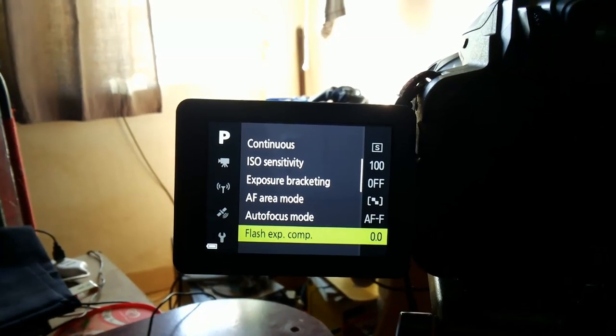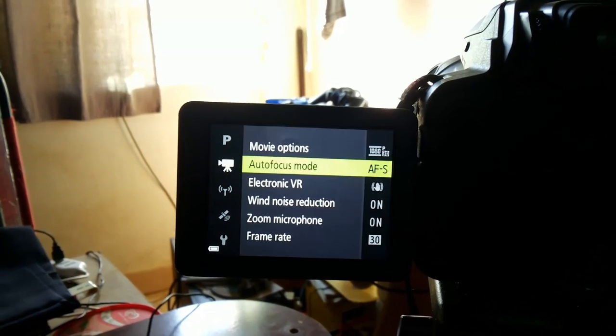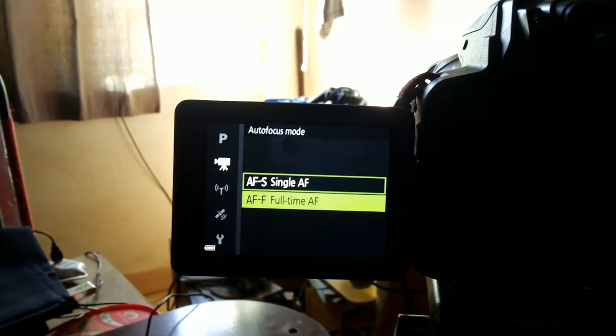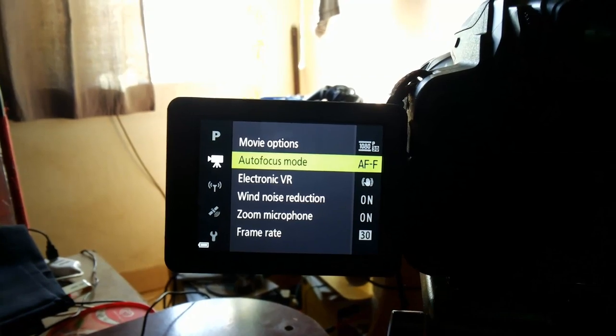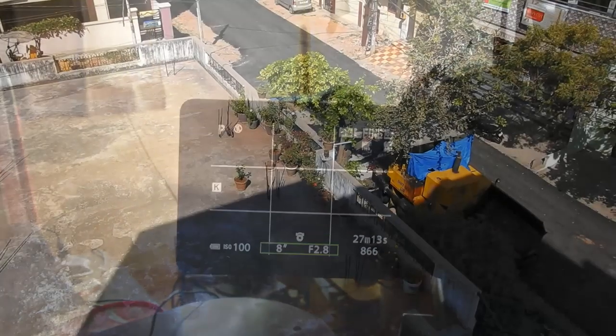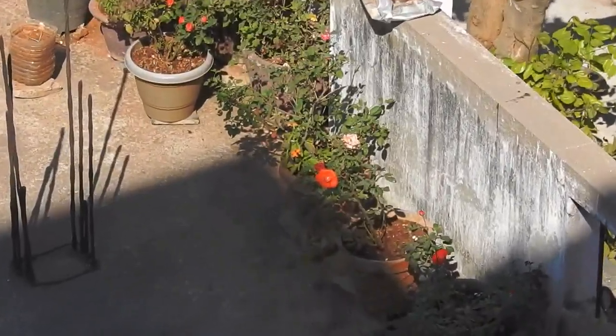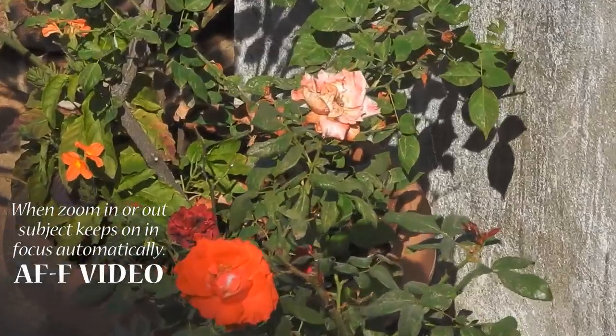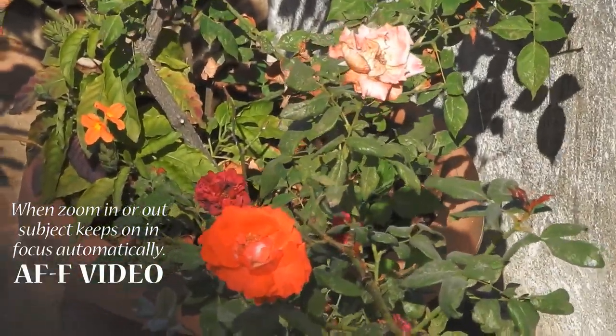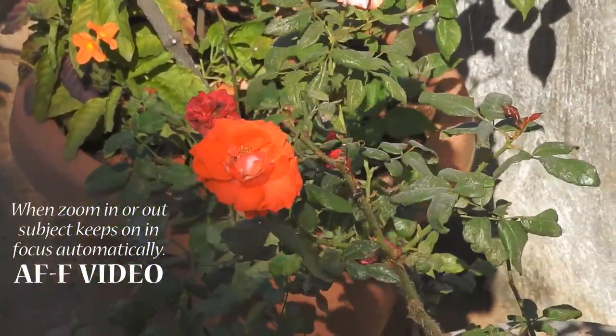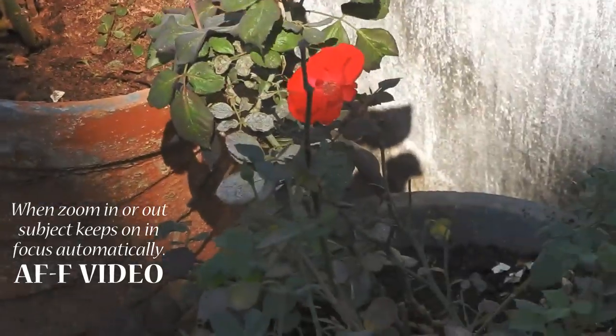Now let's see autofocus full time. To set this, go to the camera menu and in focus mode select autofocus. You should notice the camera keeps focusing as the subject moves, or as we zoom in or out — in other words, the camera will keep refocusing on the subject.